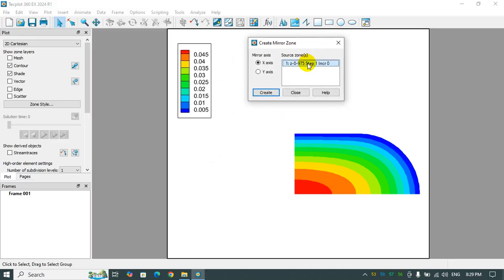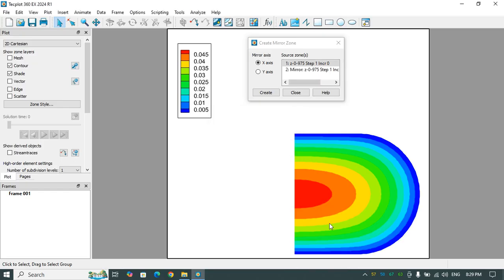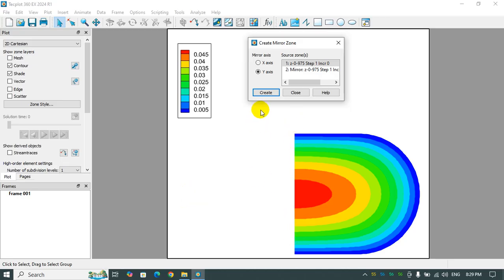First I create a mirror of this zone based on the x-axis, so create, click create one time. I want to have a mirror here based on the y-axis.